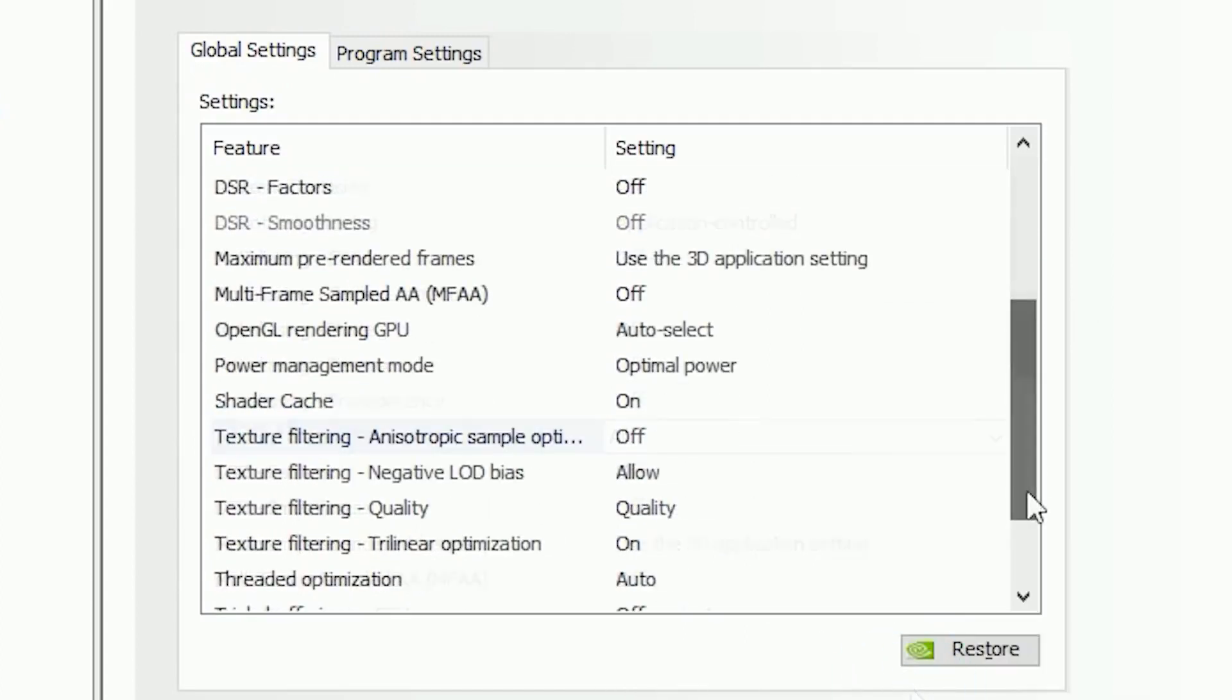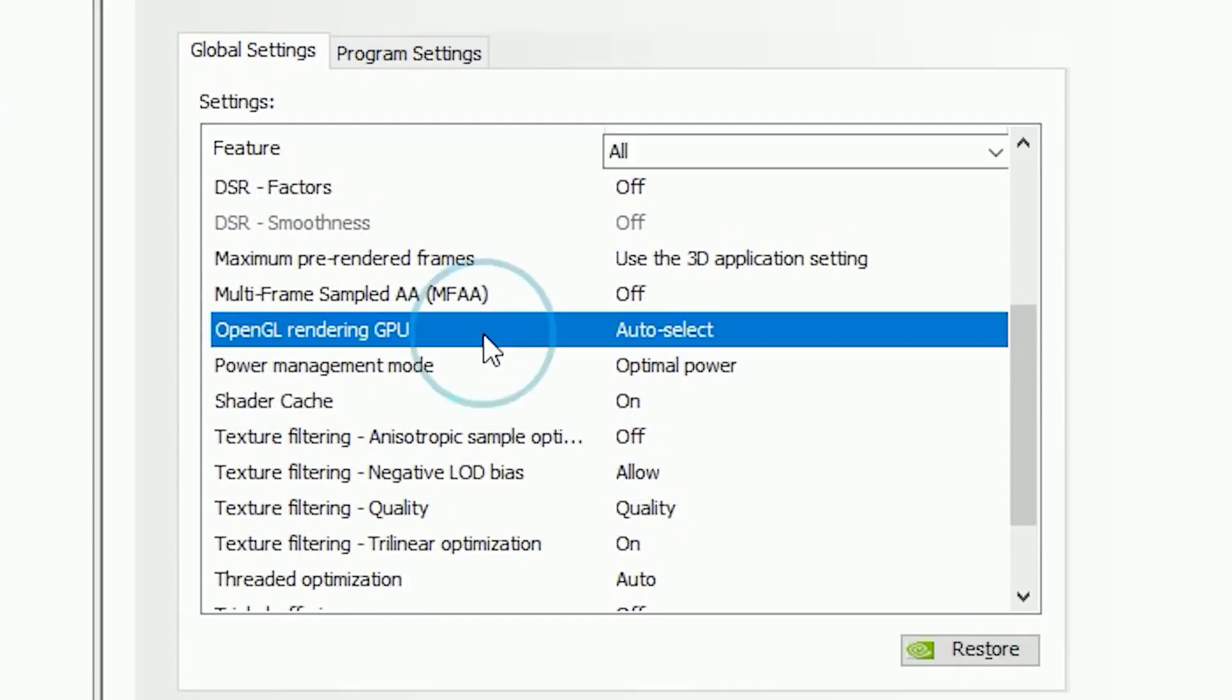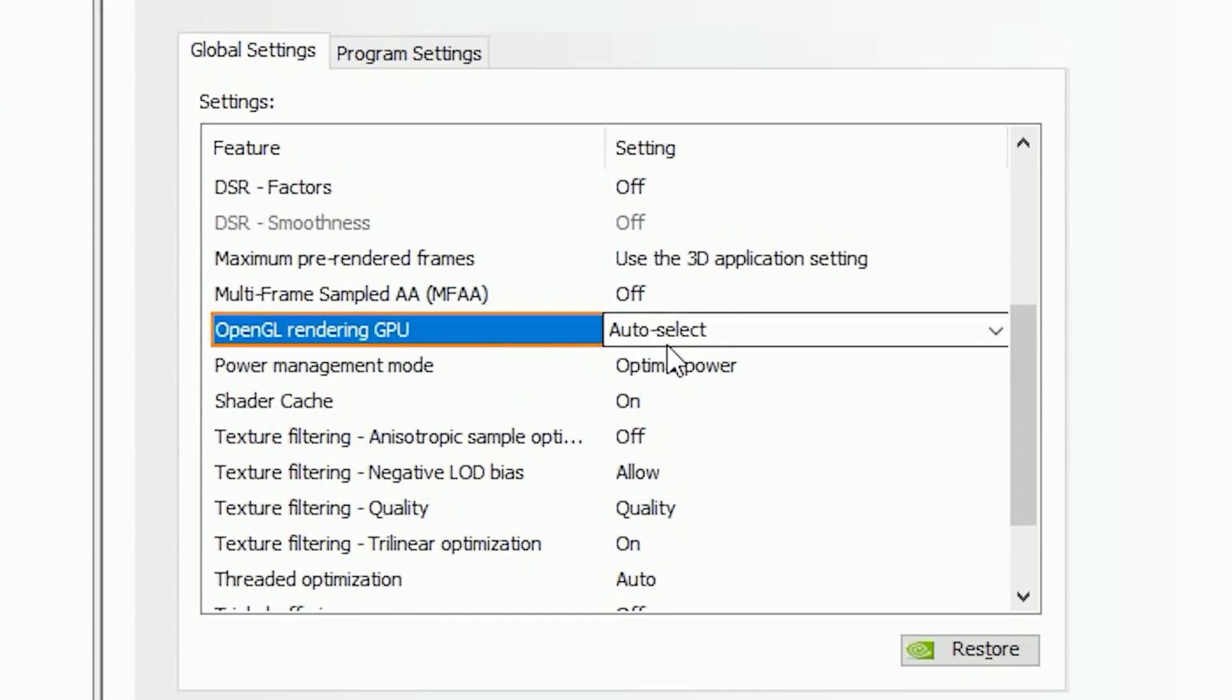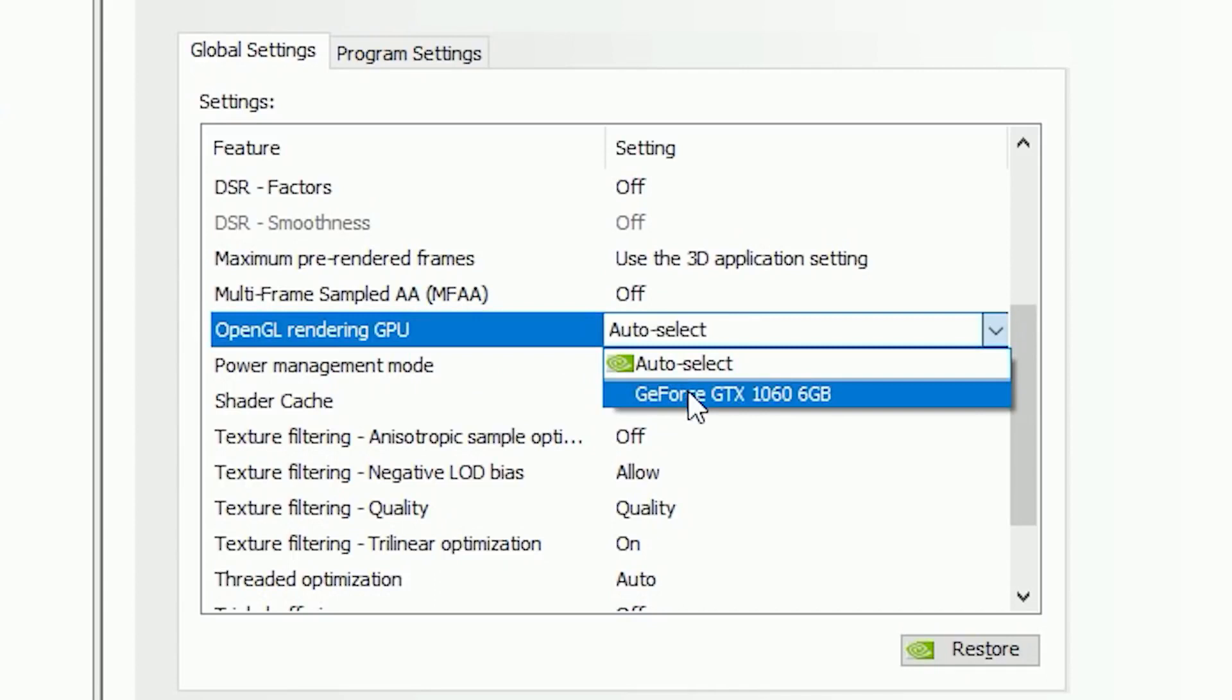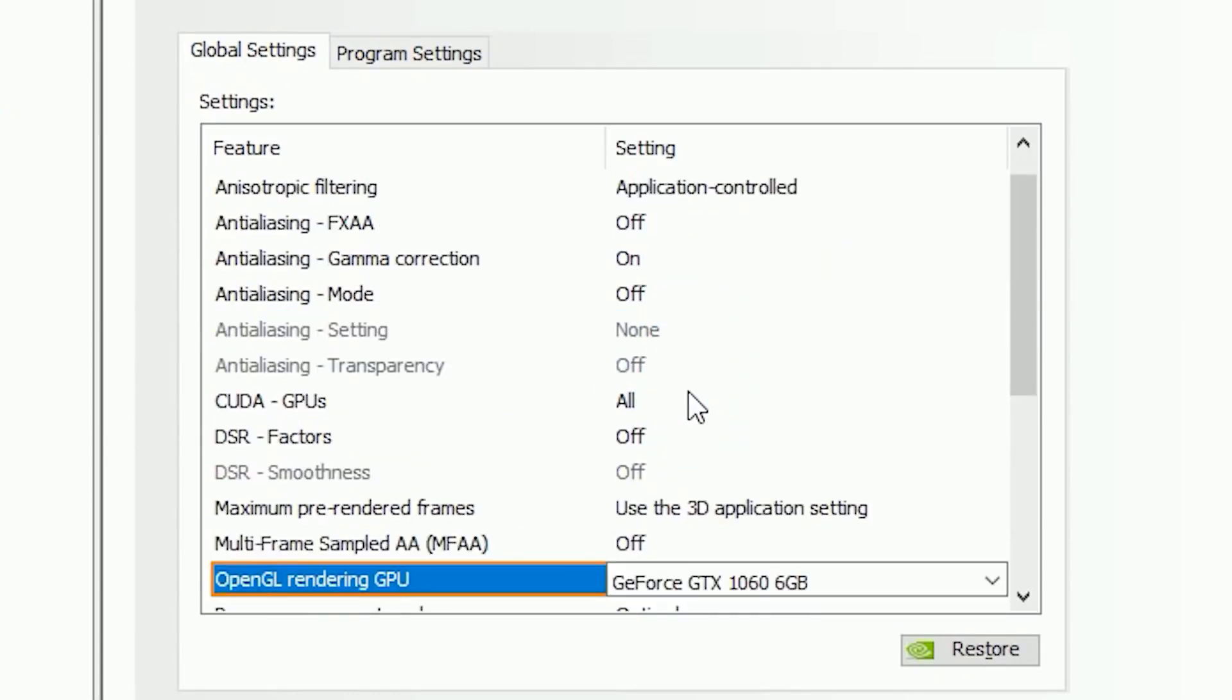Now go to OpenGL Rendering GPU, and you can see it's set as Auto Select, so I recommend you choose your NVIDIA graphics card from here as well. In my case, it's a GeForce GTX 1060.